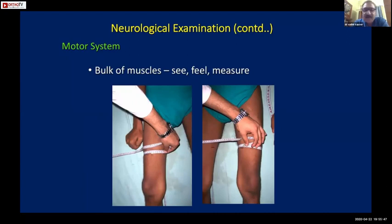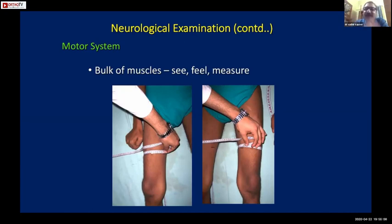For muscle bulk: see, feel, and measure. Wasting may be very obvious visually; feel - a flaccid muscle would be flabby while a spastic muscle will not be flabby; and finally, to confirm, measure and record the exact amount of muscle wasting, particularly if it is asymmetrical and there is a difference between the two limbs.